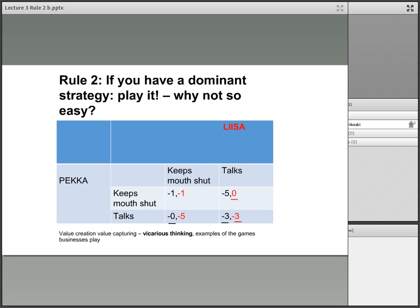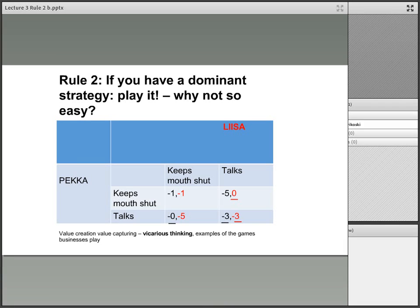You might want to go through what Lisa should do. Lisa would think: what if Pekka keeps his mouth shut? Her best options are in red — either minus one or zero — so she underlines zero. What if Pekka talks? In red, it's minus five or minus three, and minus three is better, so she underlines minus three. In both cases, independent of what Pekka does, Lisa's best option is to talk. You end up in the talk-talk situation, which is not the optimum. The optimum would be minus one, minus one.